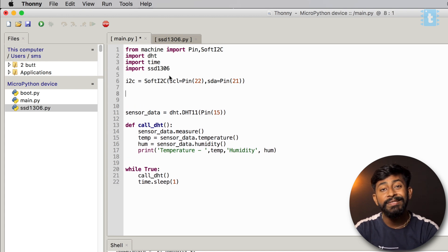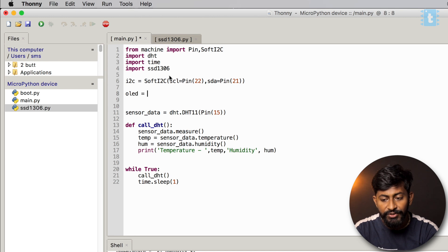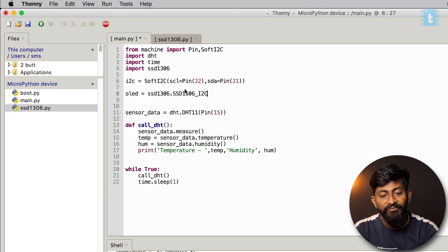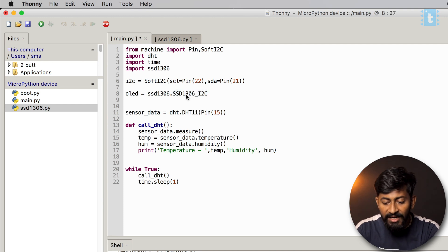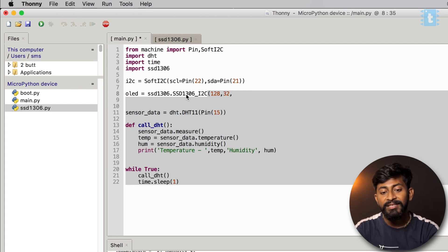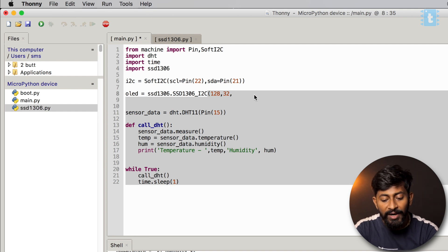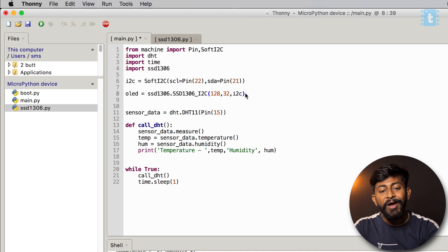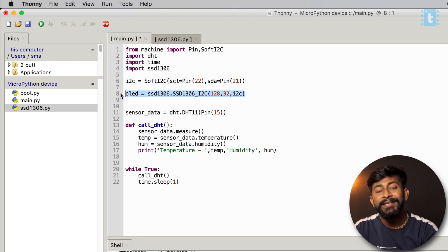Initialize the display: oled = SSD1306.SSD1306_I2C(128, 32, i2c). Provide the width and height of your display — I'm using 128x32. If you use a 128x64 display, type those dimensions instead. Pass the I2C object as the protocol parameter. With this, we've successfully initialized both I2C and the OLED screen.